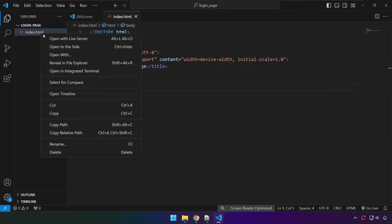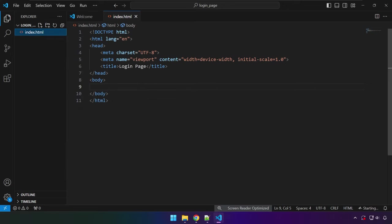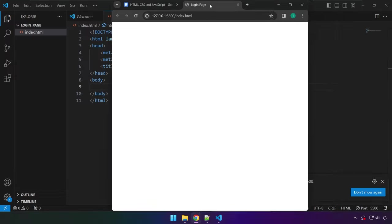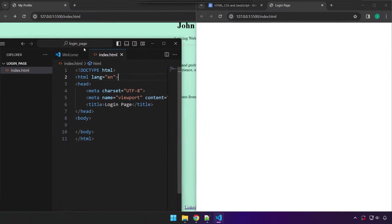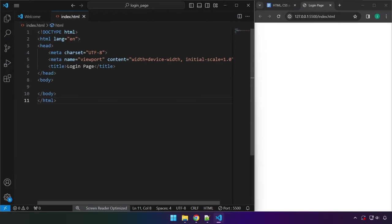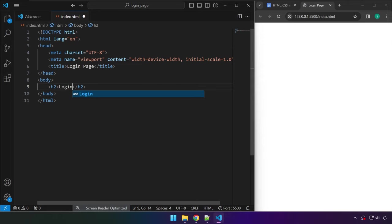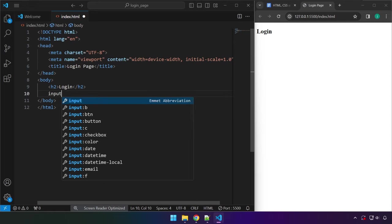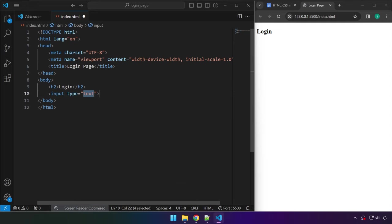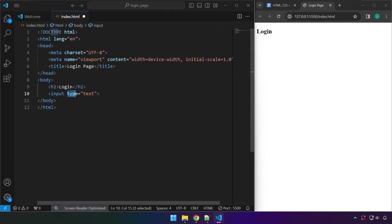Let's right-click and open with Live Server so that every time we make changes to our code we can see them in real time. Let's type an h2 here — this is going to say 'logged in'. After the h2, let's add the text box using the input element. If you press Tab on the keyboard it will auto-complete, and as you can see there's a type attribute set to text.